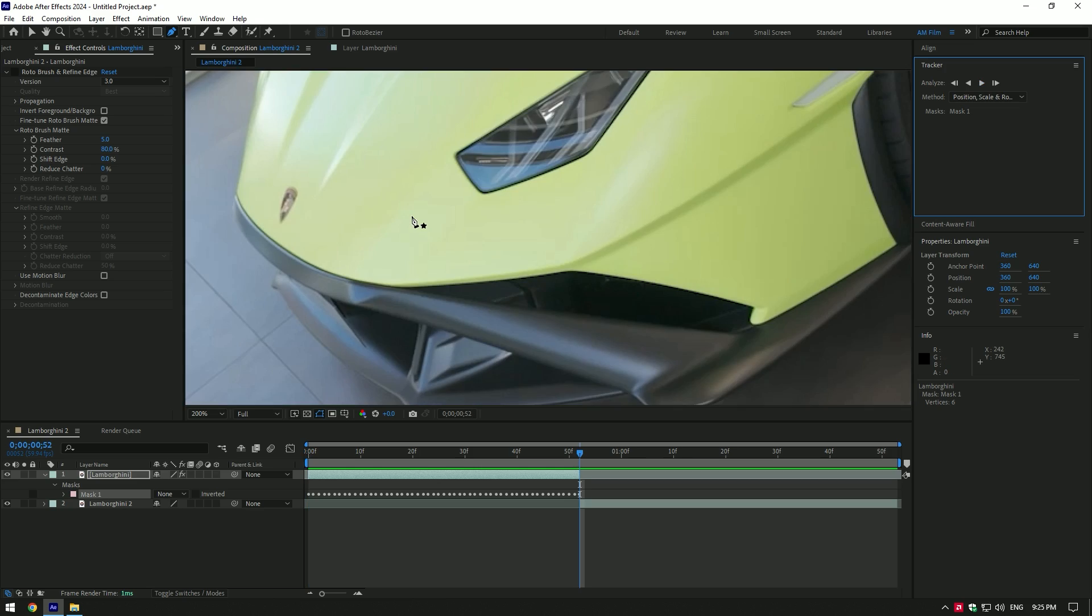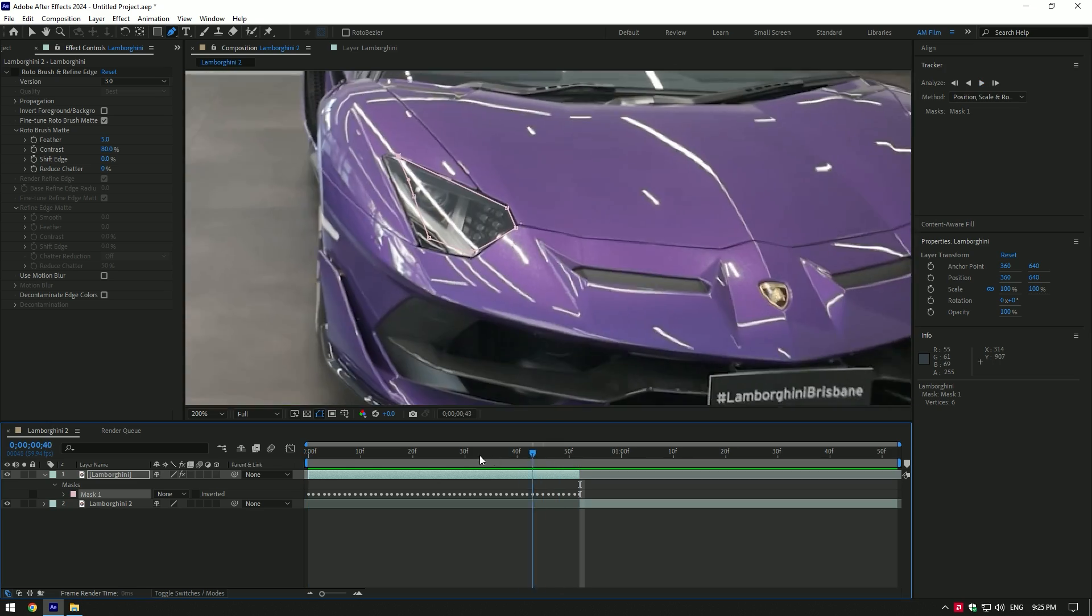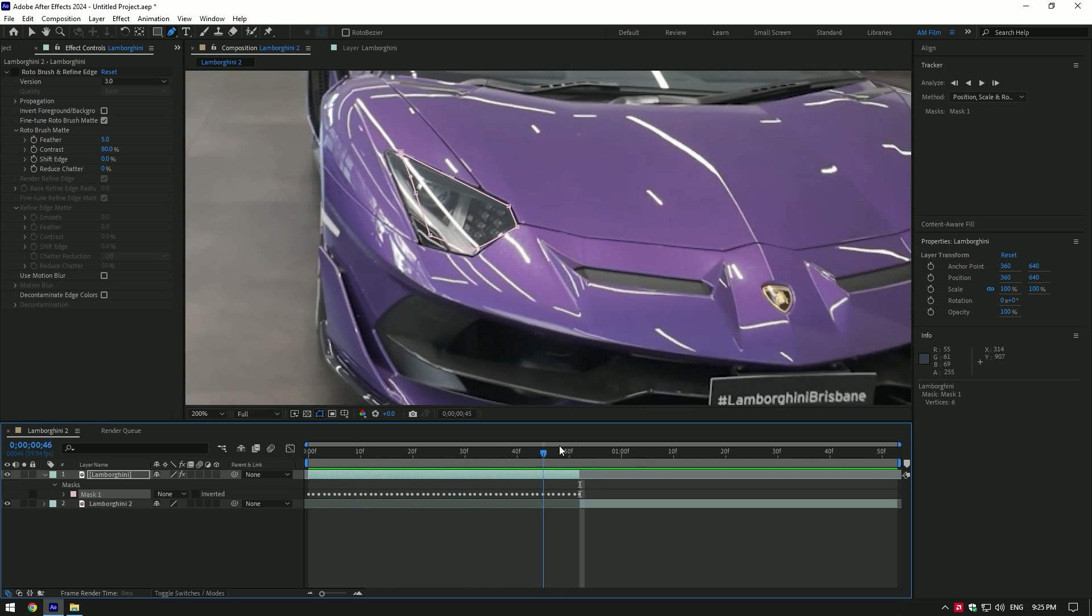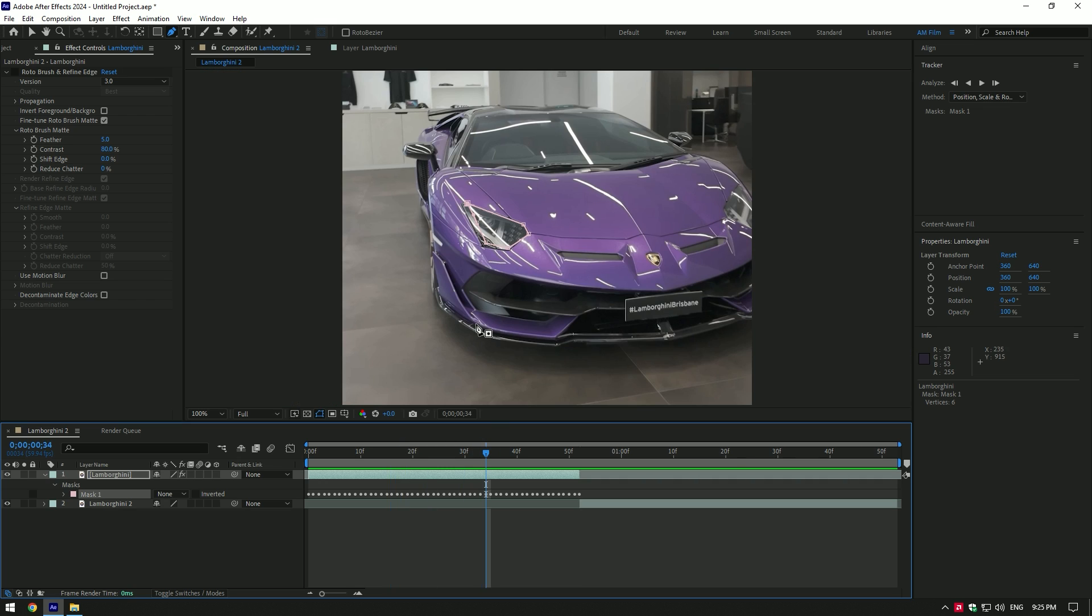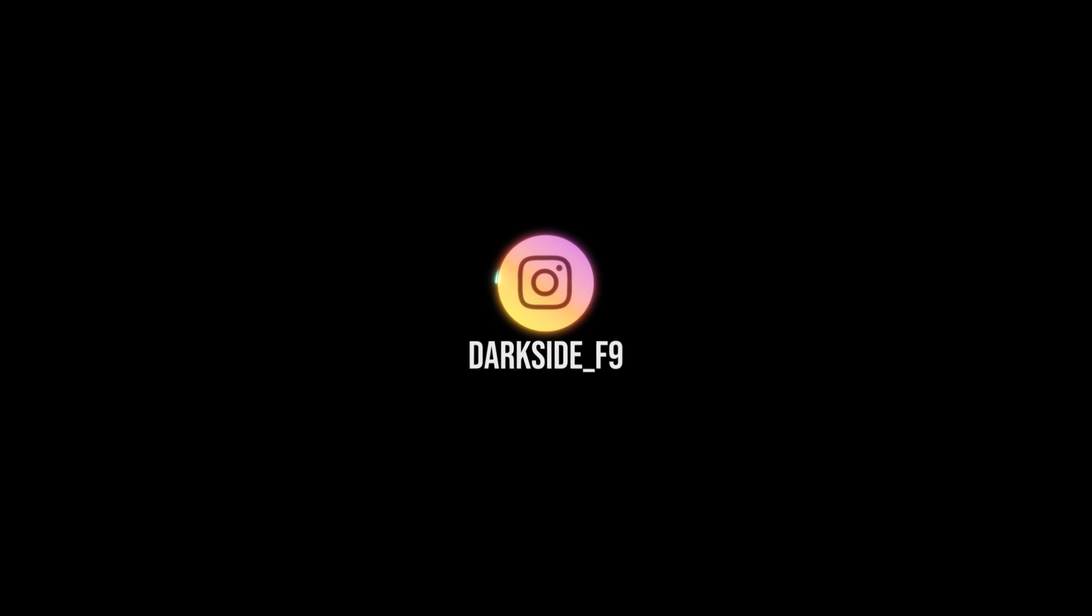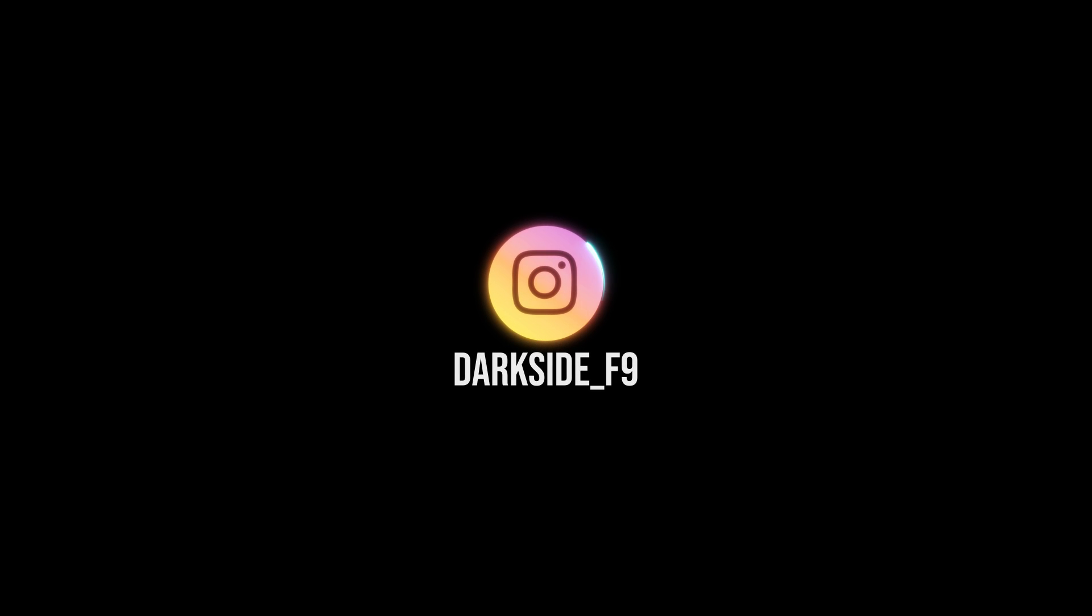If you don't have mocha AE, use roto brush. It saves your time and nerves at the same time. I bet you will never ever use After Effects masking tools after this cool trick with roto brush. I hope this video was helpful. Thanks for watching and like the video please.